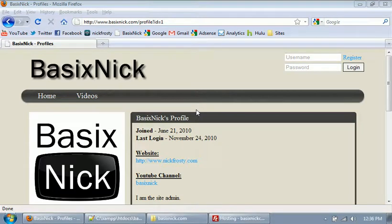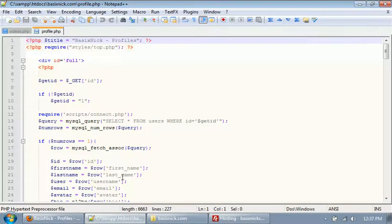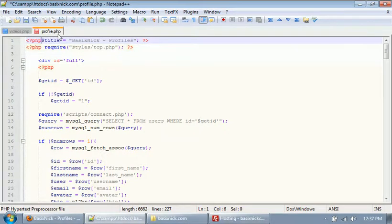What we're going to do in this video is dynamically set and get the profile titles on each individual profile page by getting the user's information from the database. We're also going to dynamically set metatags for the person's profile — specifically the description and keyword metatags.